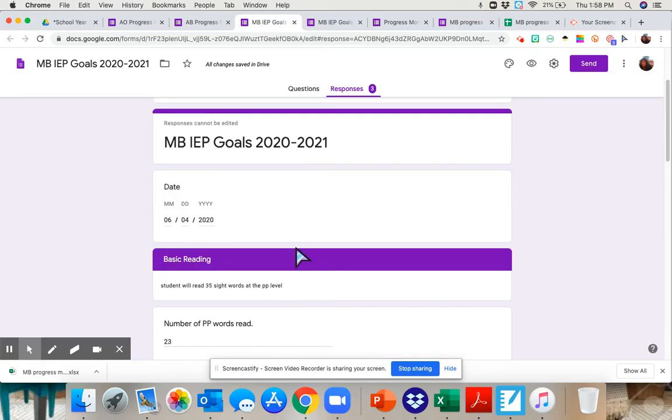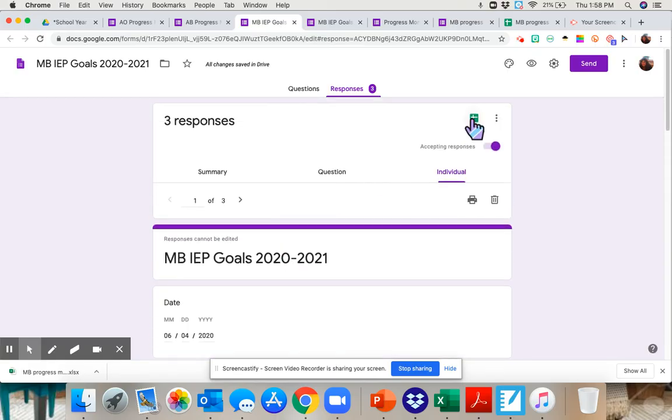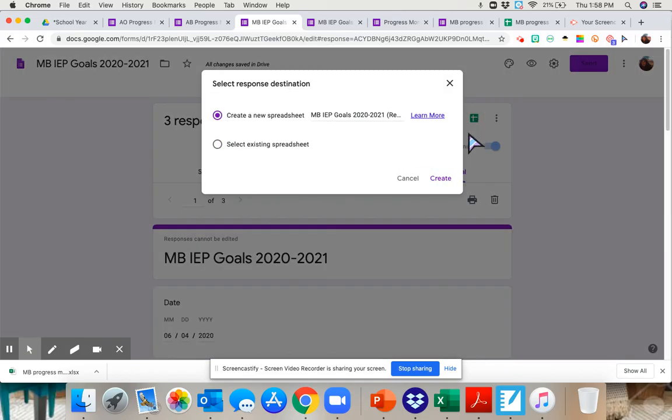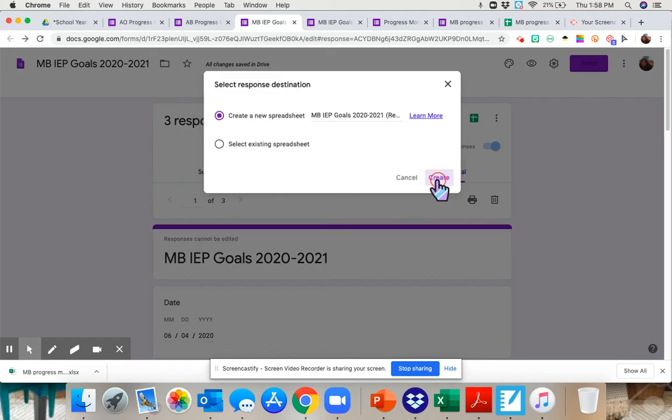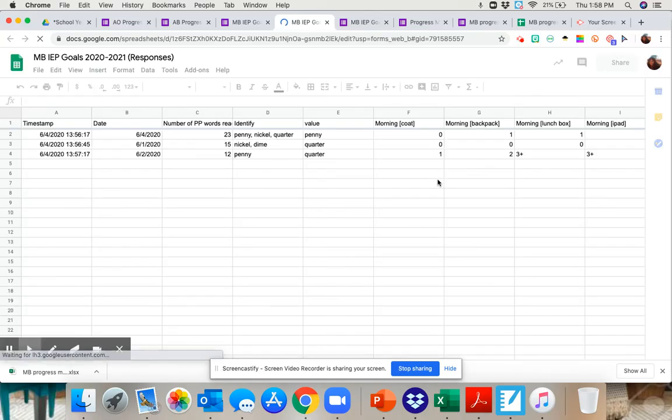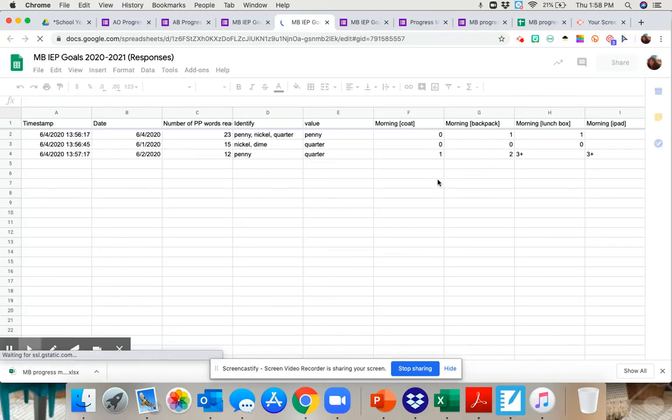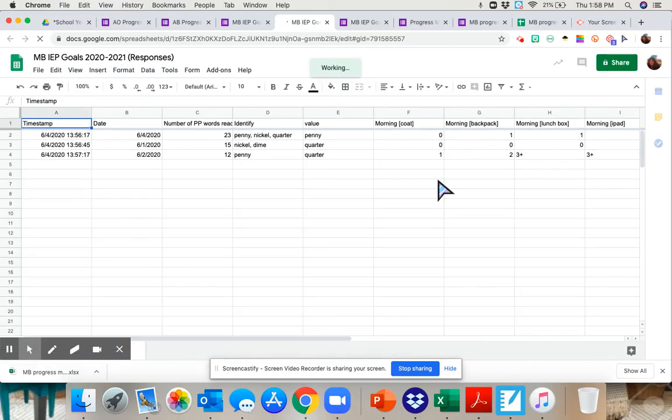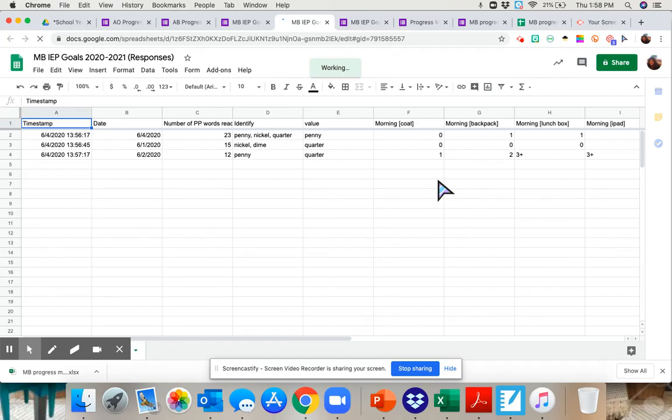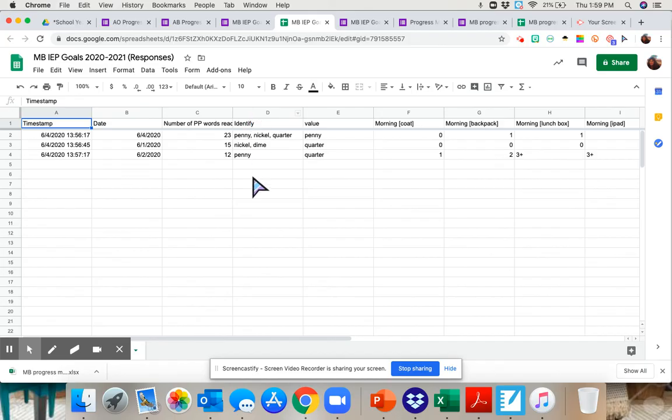From there, you can have it create a spreadsheet for you. So I'm going to create it. And then once you get going, once you have a lot of data, if one of the ways that Google presents it isn't what you want, you want more of a line graph, you can go through the process. And there's lots of tutorials online on how to create graphs with the information that you have. So I hope that helps a little bit. If you have any questions, let me know.